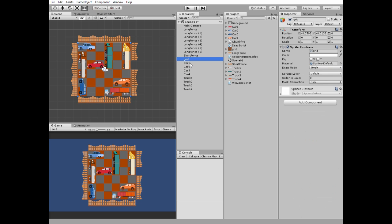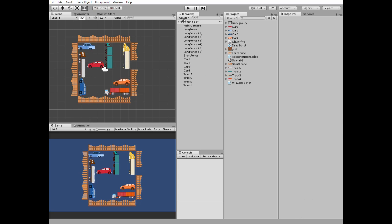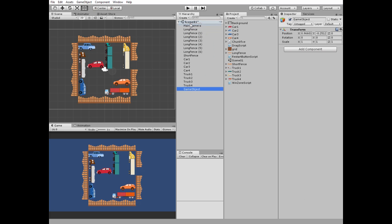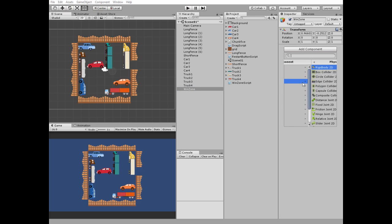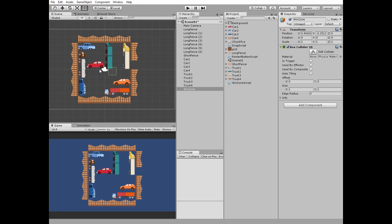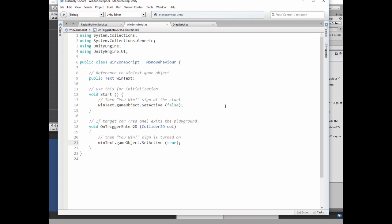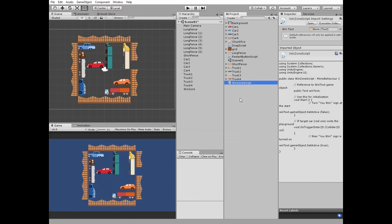Now we can remove our helping grid. Create a new empty game object and name it Windzone. Add a box collider 2D component and position it right behind the exit from the parking. Check its trigger option. The Windzone needs a script — when the red car hits its collider, you win. Add this script to the Windzone game object.